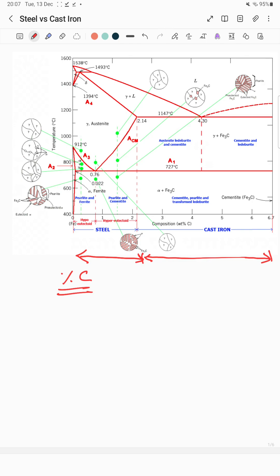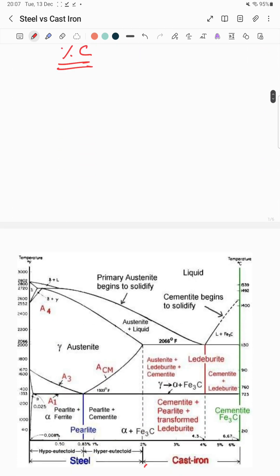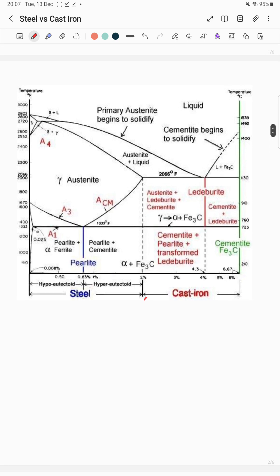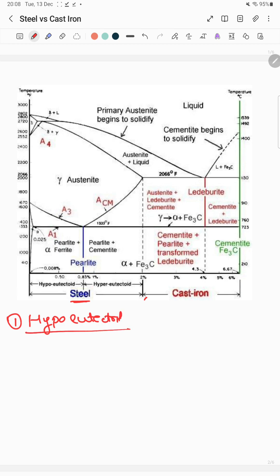There are also different types of steel and cast iron based on their microstructural constituents, as seen in this phase diagram. Steel is categorized into three types. The first is hypo-eutectoid steel, which has a carbon percentage from 0.025% to 0.83%.